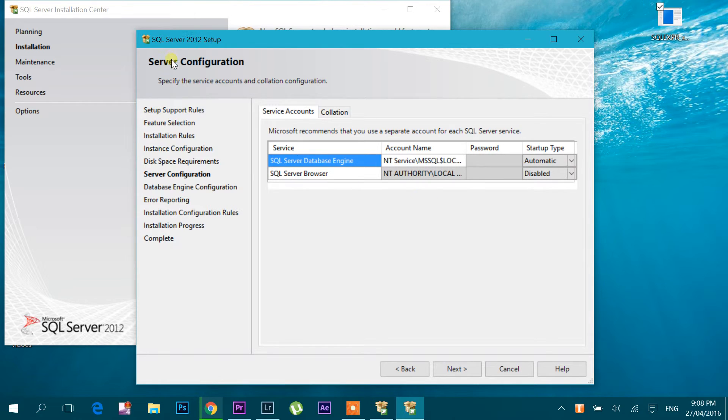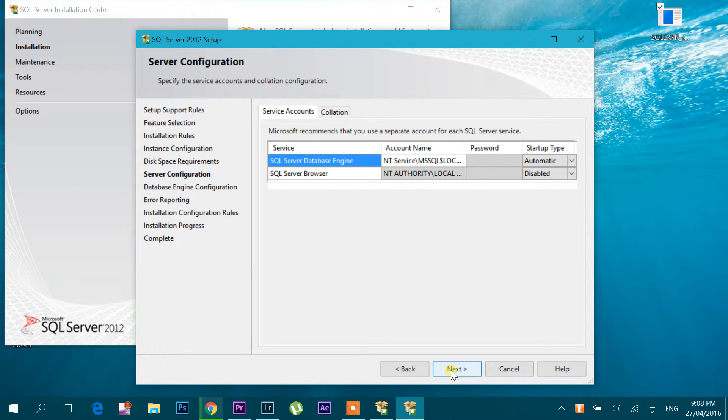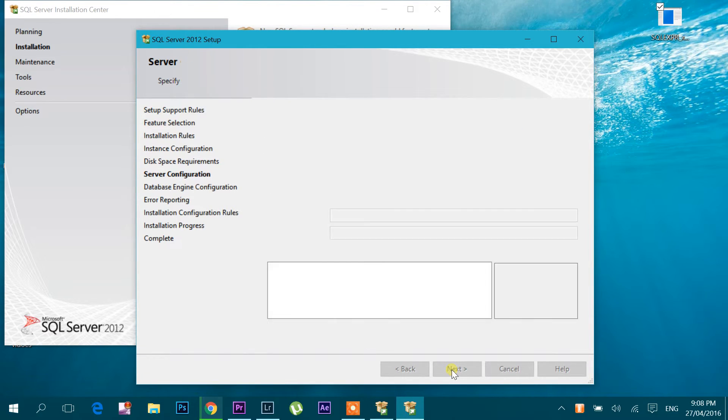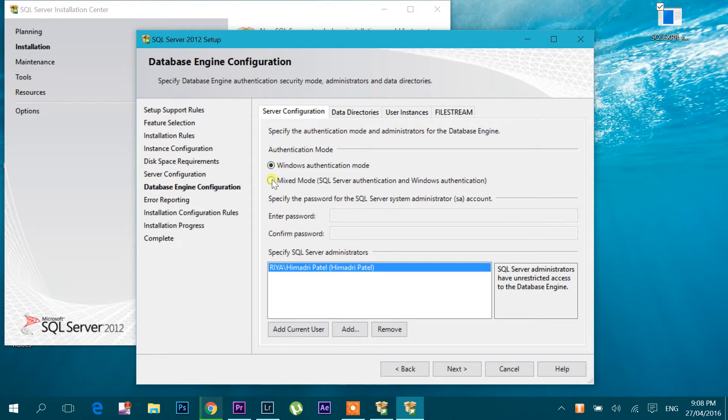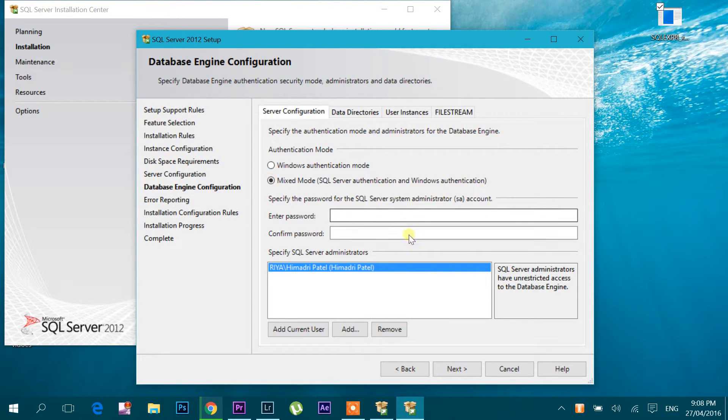So you can see server configuration. Let's click next. I want to go with mixed mode so I can give the password.